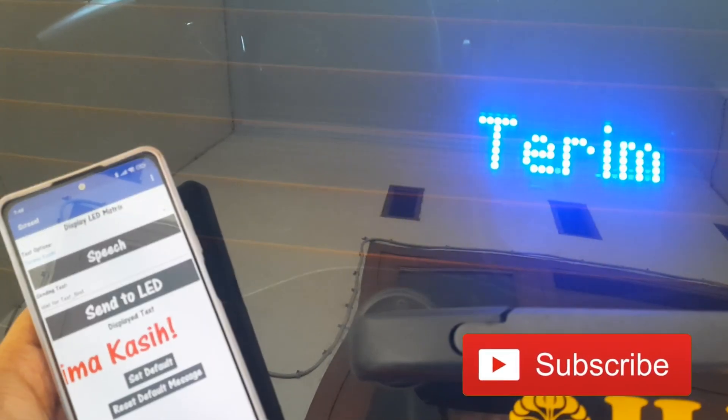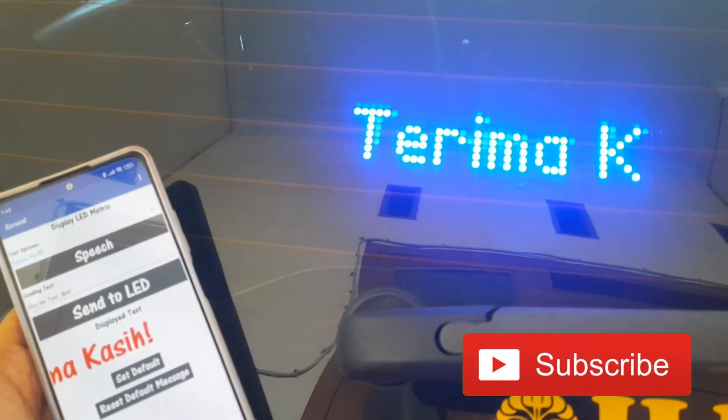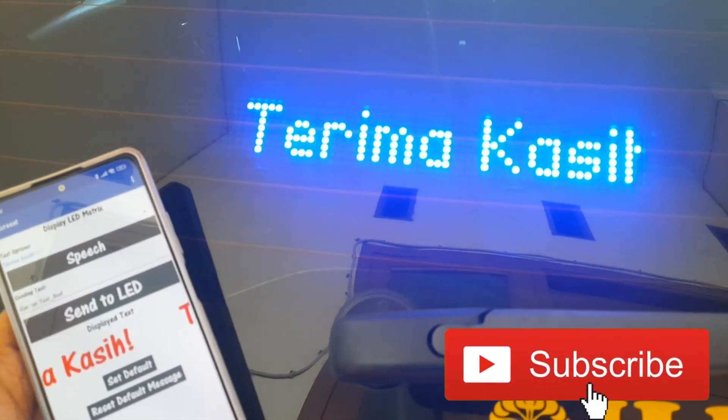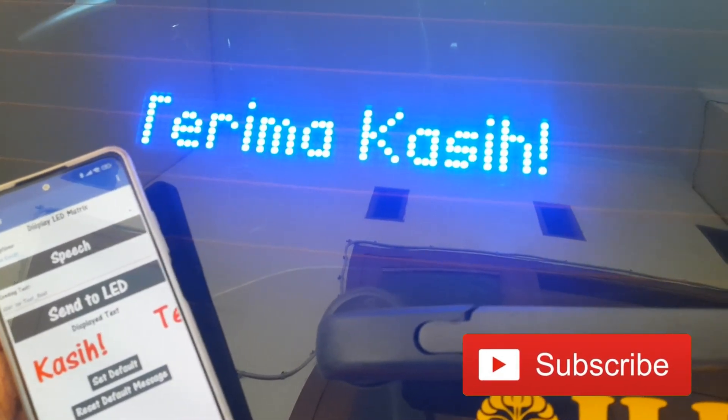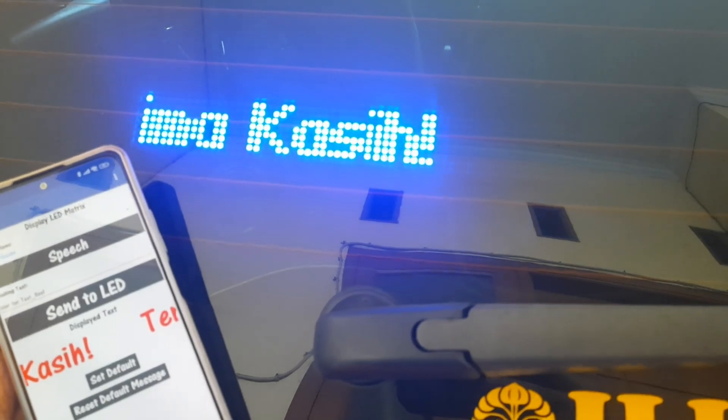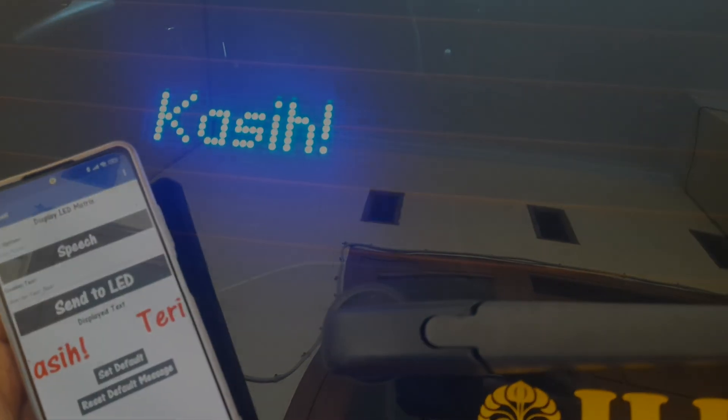Thank you for watching. Don't forget to like, subscribe, and share this video. See you in the next video.